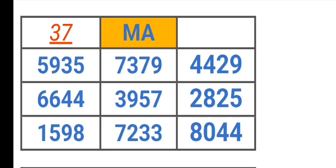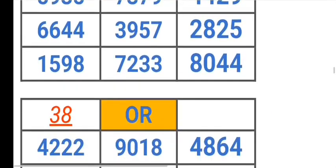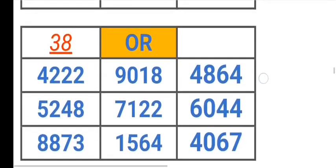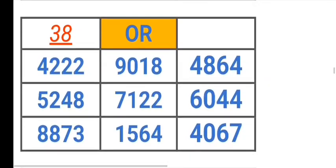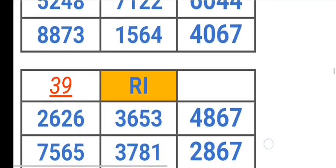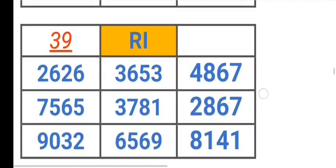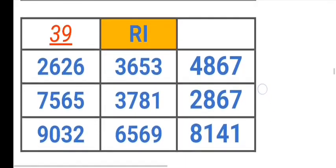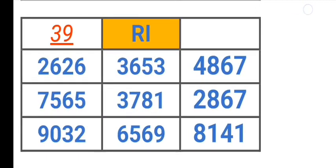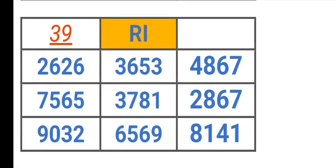Massachusetts 593573794429664439572825. Oregon 4222901848645248712260448873. Rhode Island 2626365348677565378276.